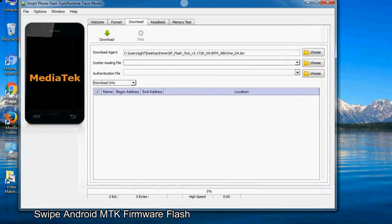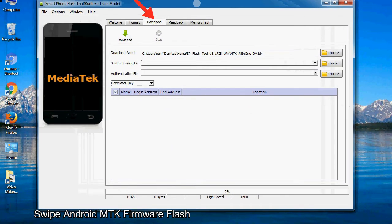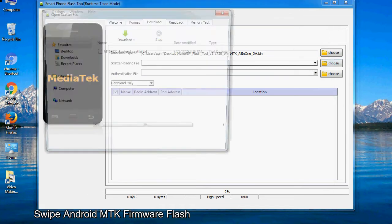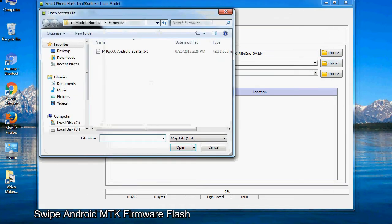Once smartphone flash tool is launched, click on the download tab. Now click on the scatter loading button and locate the scatter file. You will find the scatter file in the stock ROM folder.